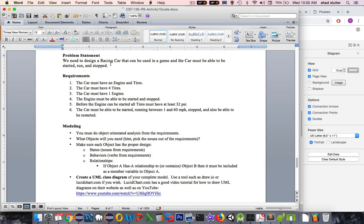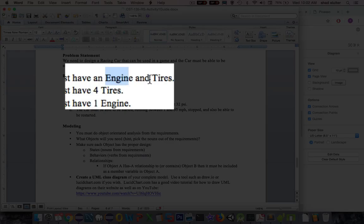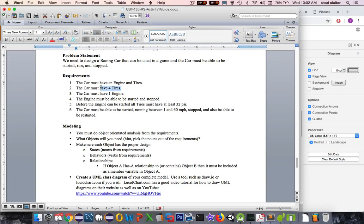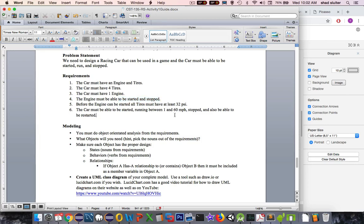So if we were to create an object called race car, it has different components. So it has an engine and tires. And so the car must have four tires. I guess that means in order to start it has to have four. It also has to have an engine to start. And we have a function called start and stop.